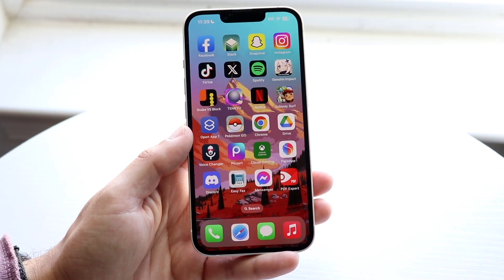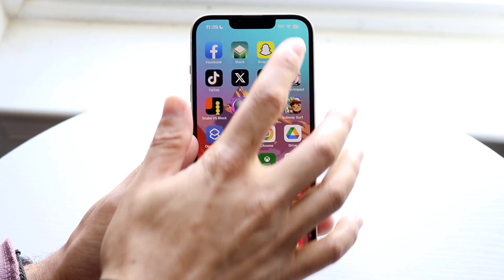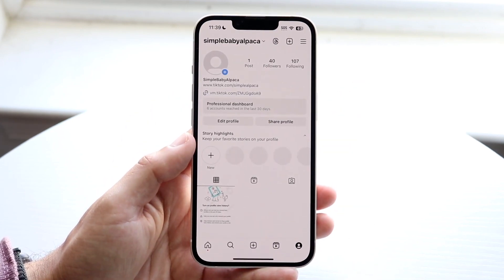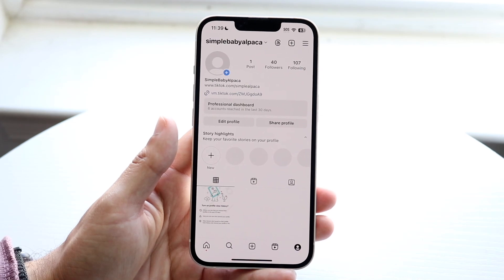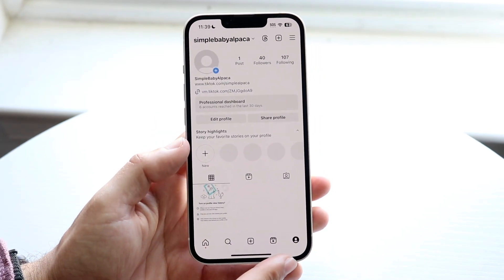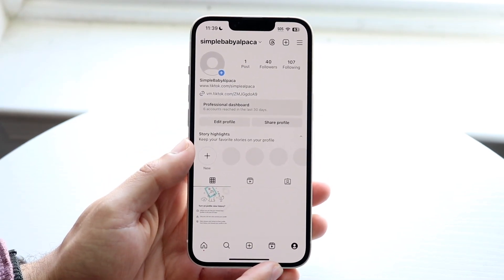The very first thing you're going to want to do is hop inside of your Instagram application and make your way over to your profile. Click on your profile icon that's all the way in the bottom right.